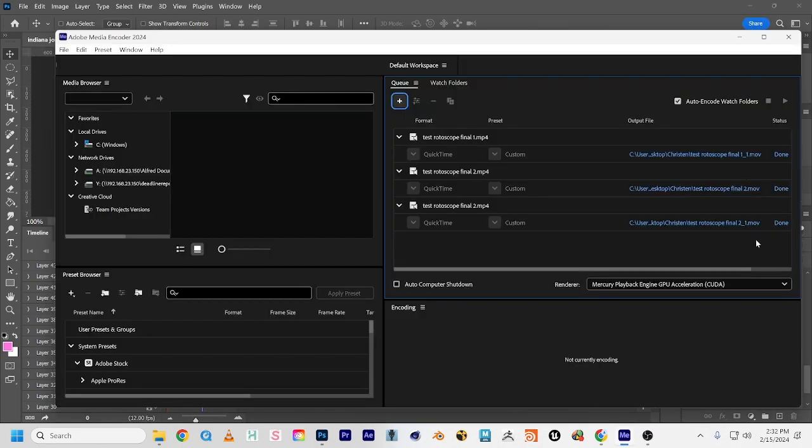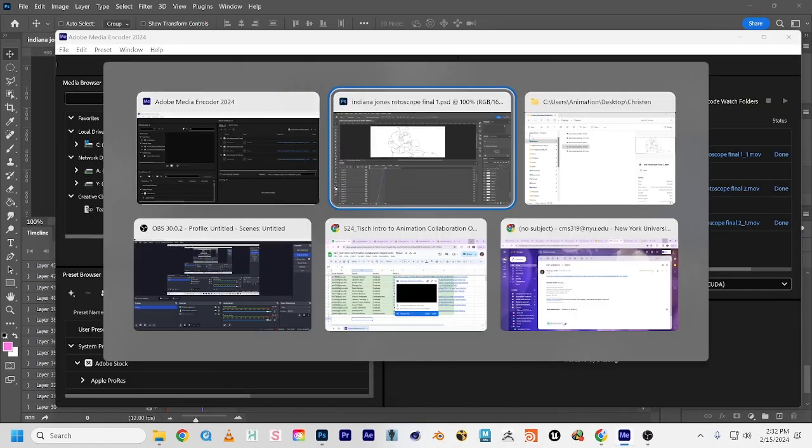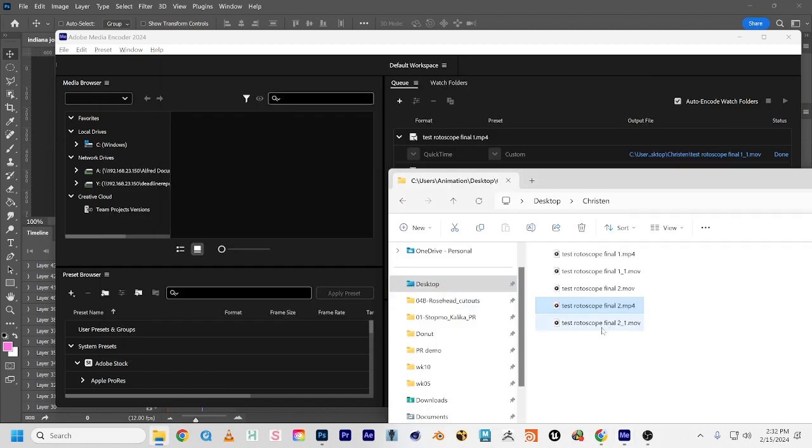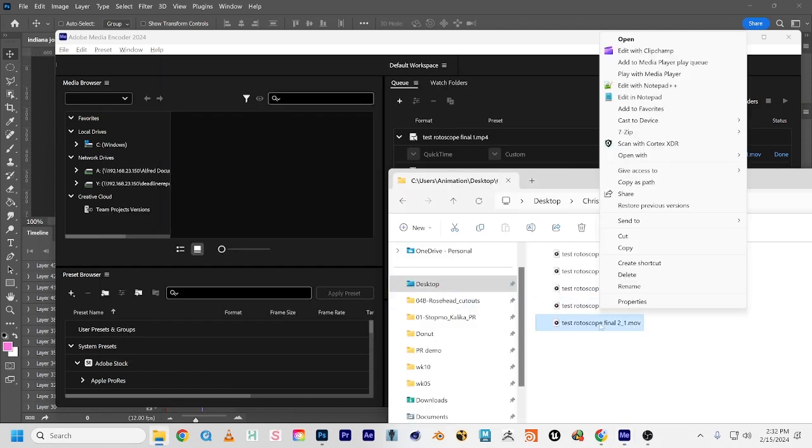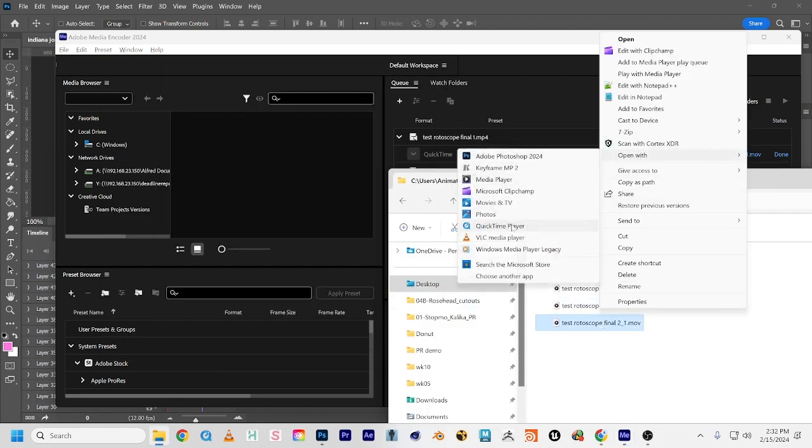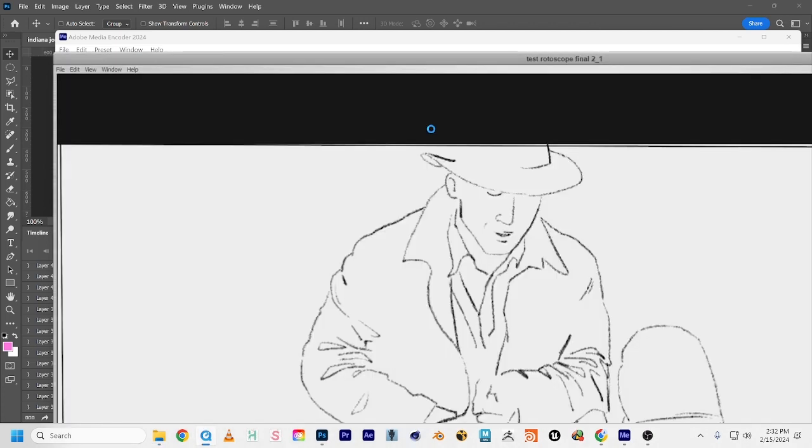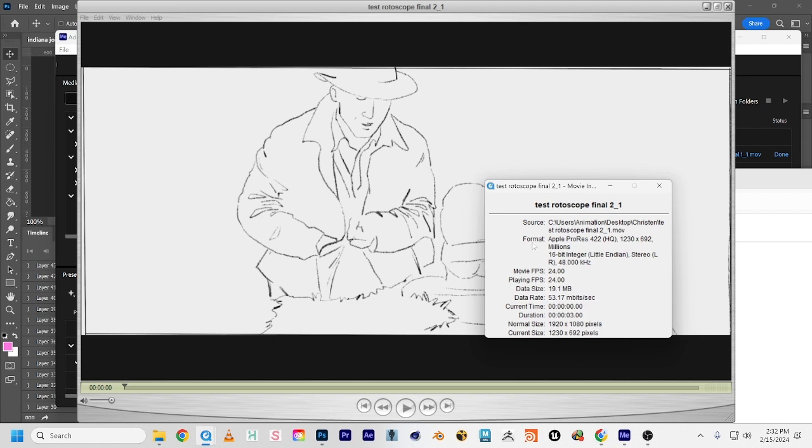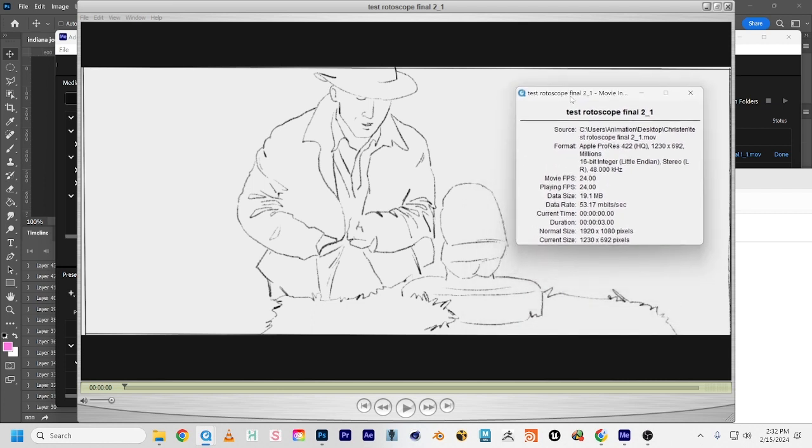Now I just exported and converted that. When we come here and double check, now it is correct for what we need for class: 1920 by 1080, Apple ProRes 422 HQ, and 24 frames per second.